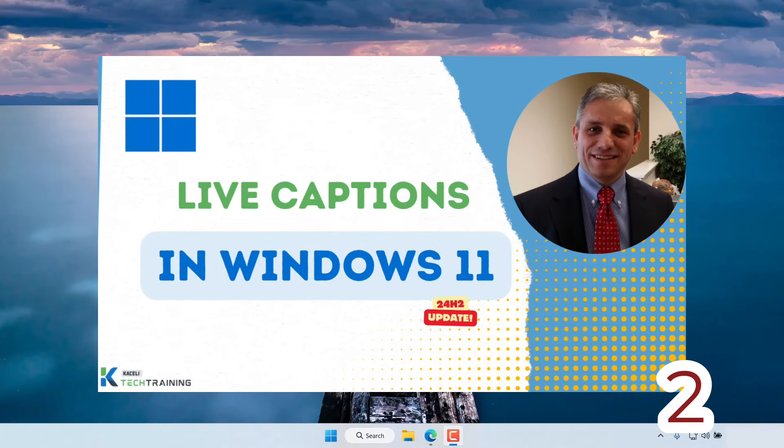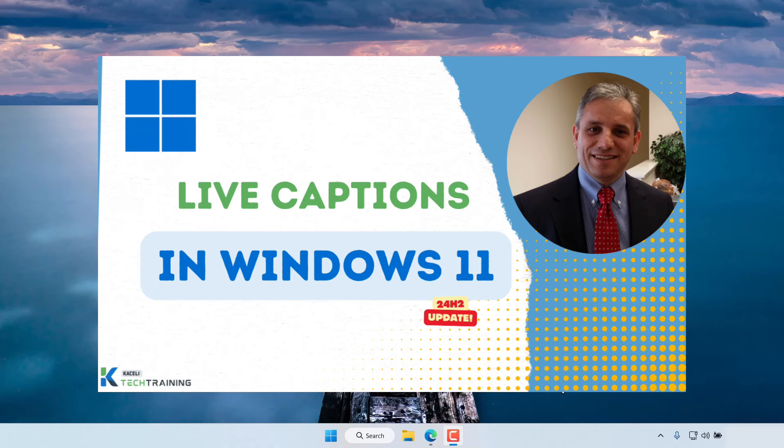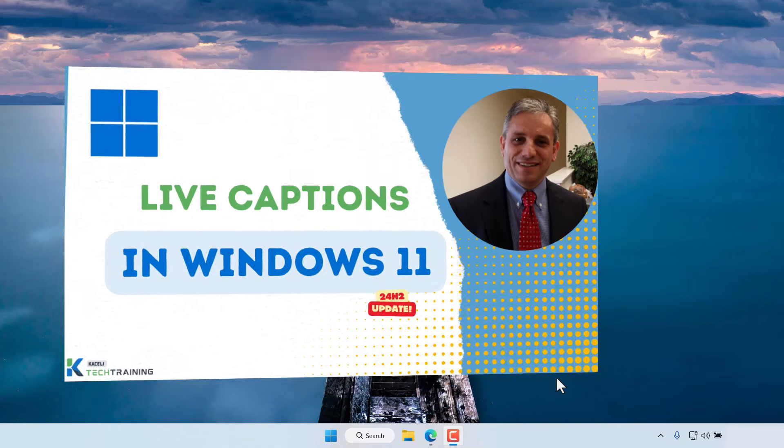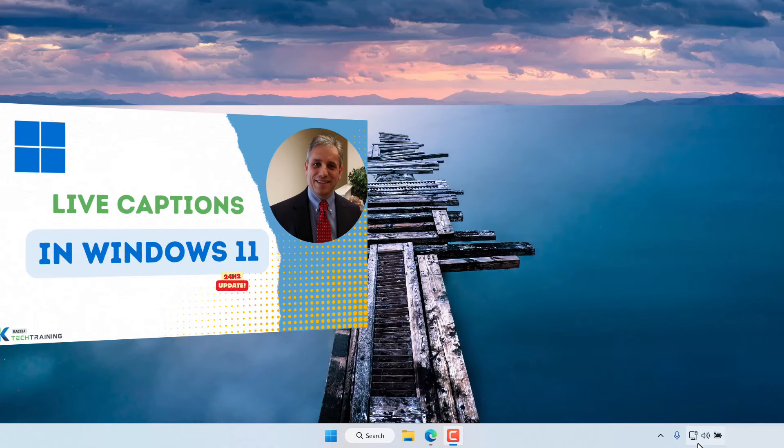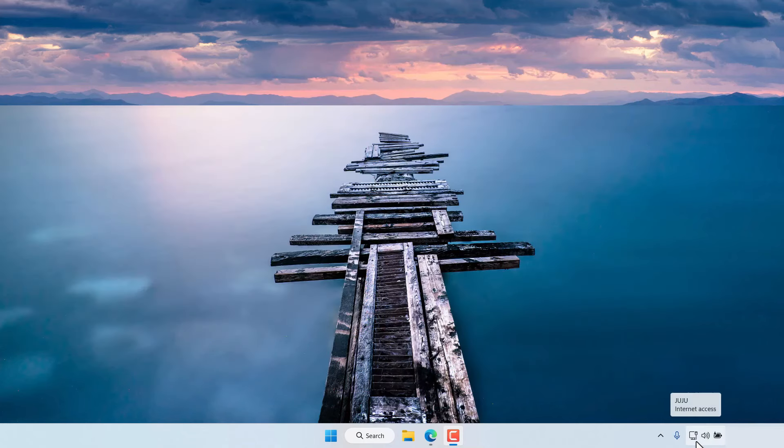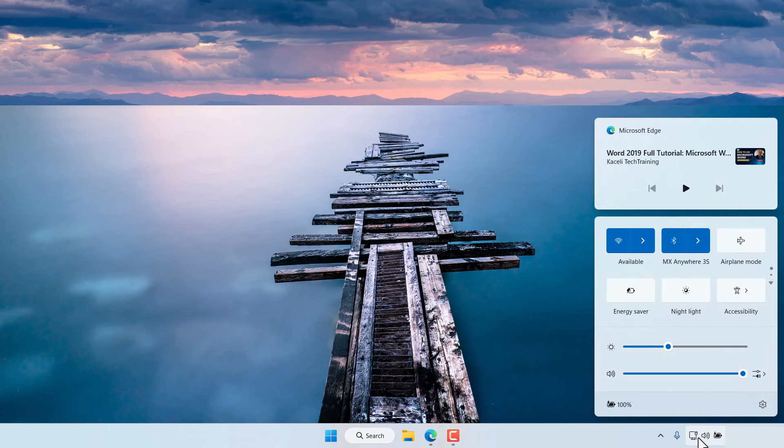With the 24H2 release of Windows 11 there's new functionality that of Live Captions. To enable Live Captions we go here to the Quick Settings or the Control Center as it used to be called.